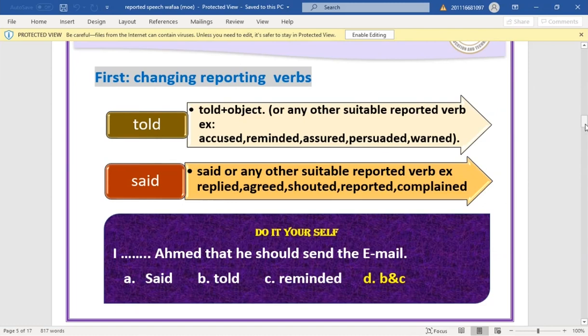For example: 'Ahmed, I told and reminded you that you should send the email.' Here we can use 'told Ahmed' or 'reminded Ahmed to send the email'. Both are acceptable depending on context.